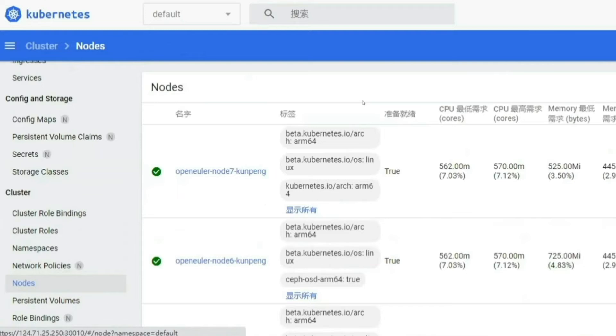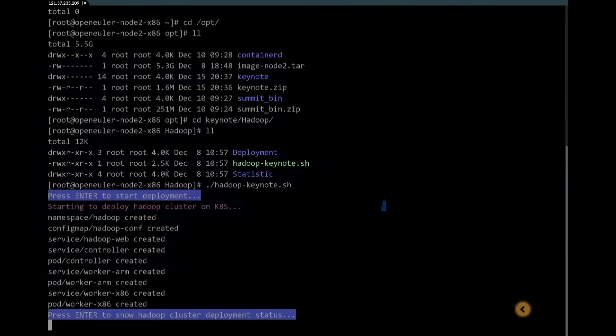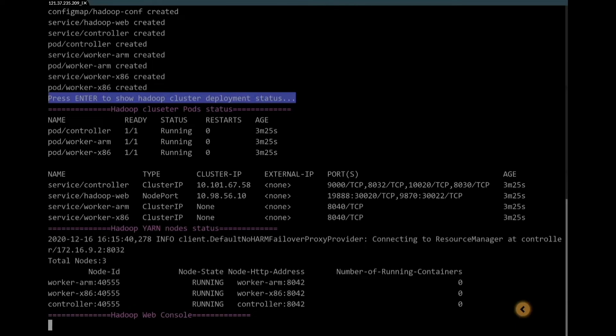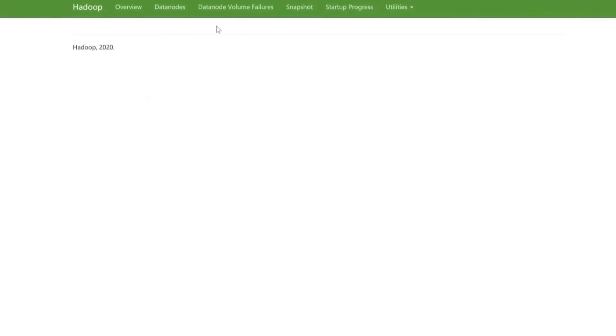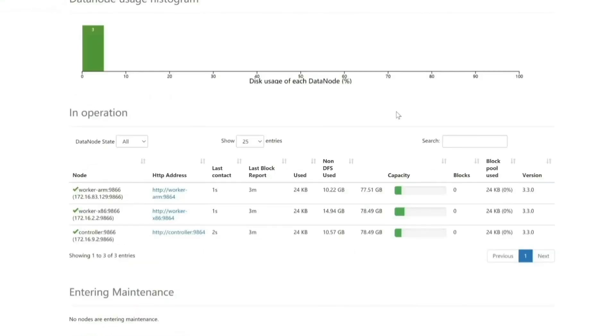Next, we will deploy a Hadoop cluster on top of our mixed cluster and run a task to analyze the contributor statistics for OpenEuler community in year 2020. The result will be displayed using our web services. We can see we deployed a Hadoop cluster with one ARM worker and one x86 worker. It will then start the big data job.